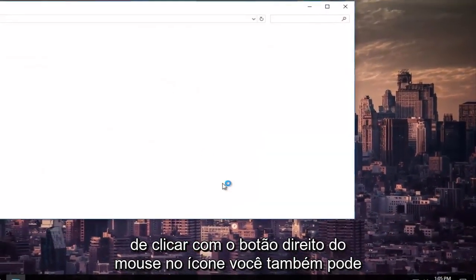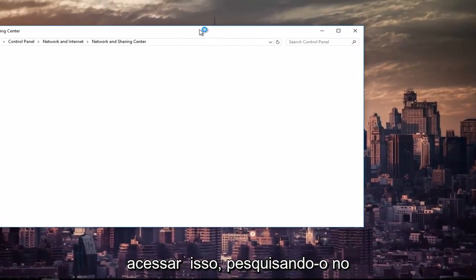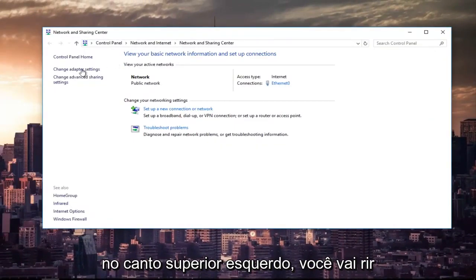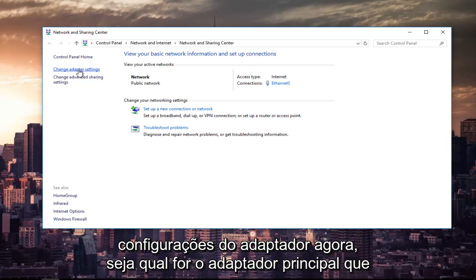You can also access this by searching it in the Start menu. It doesn't really matter. And then at the top left, you're going to left-click on the hyperlink that says Change Adapter Settings.